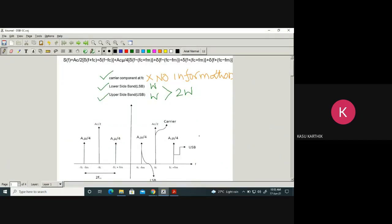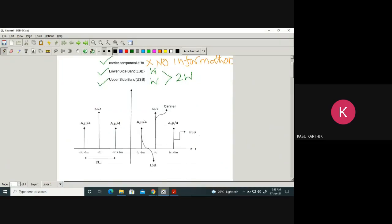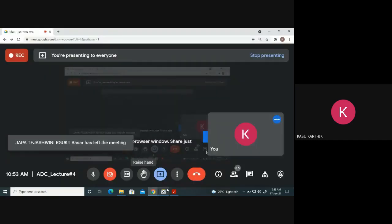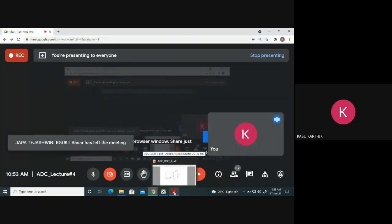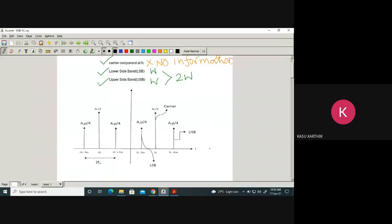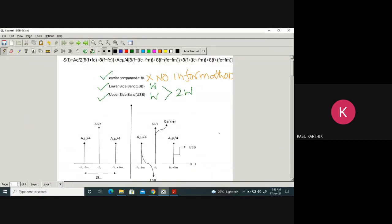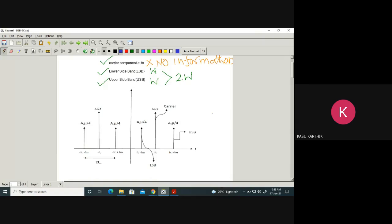Please ask your friends to join. I am starting today's class now. Let us look at the spectrum of an AM signal — specifically a single-tone AM signal.